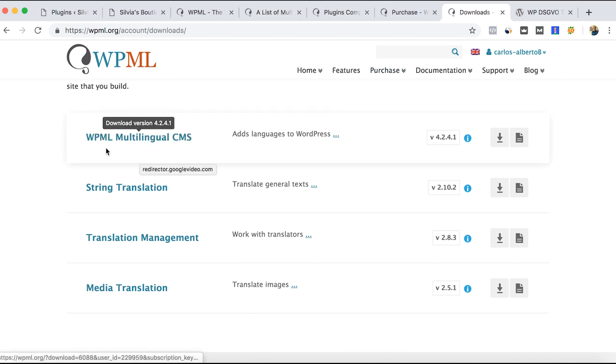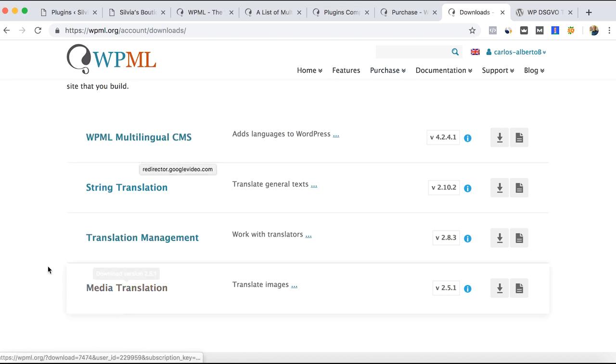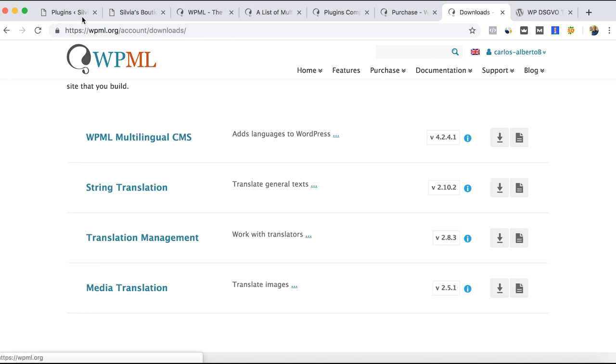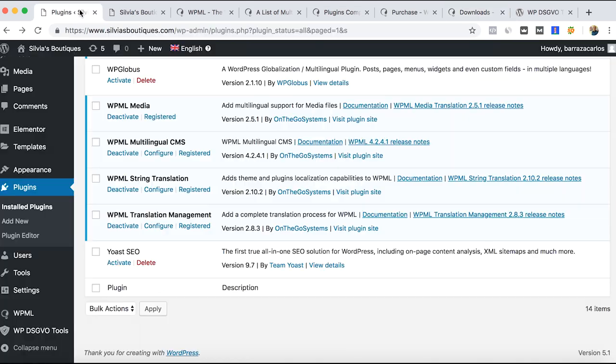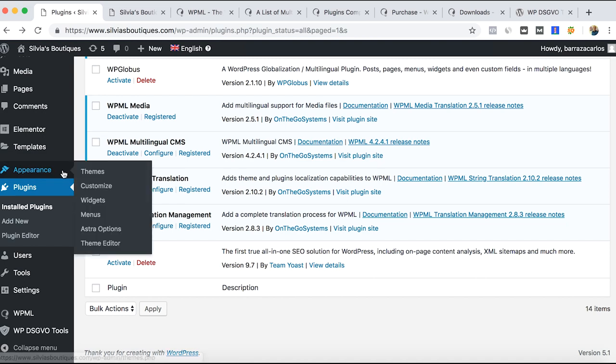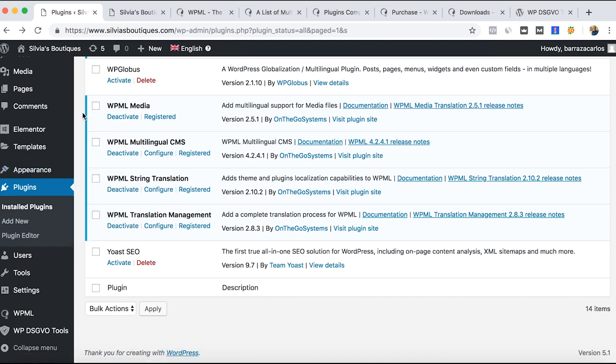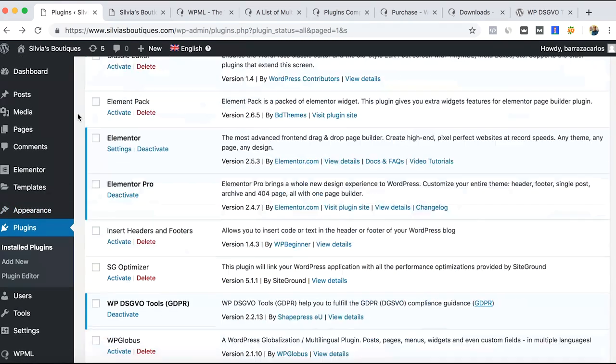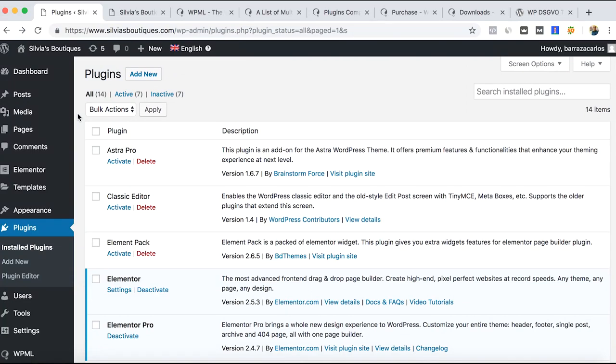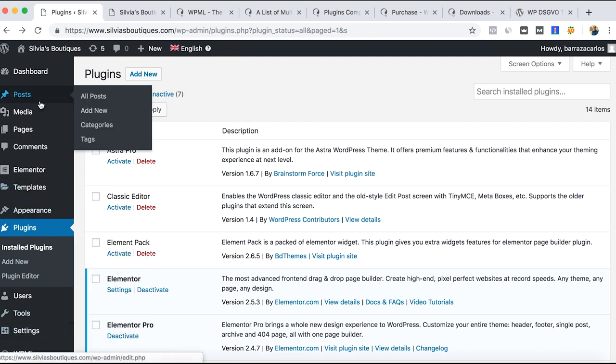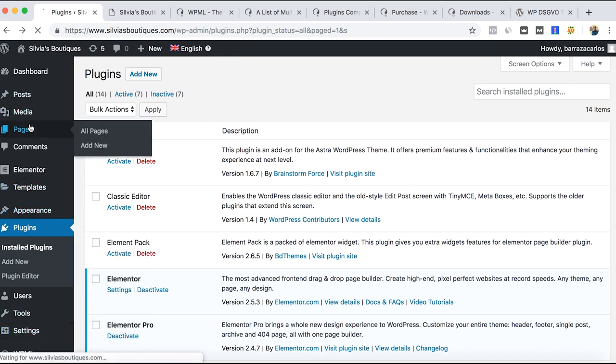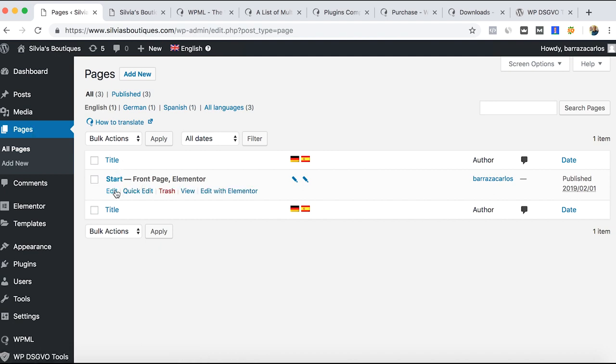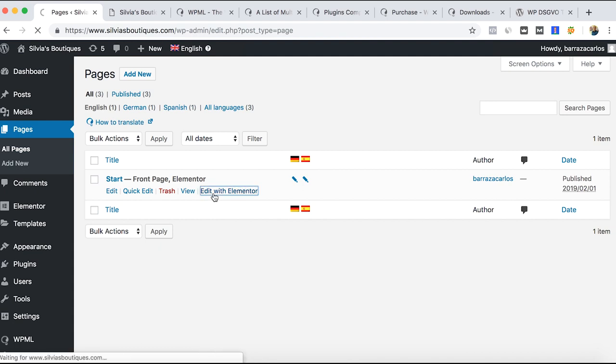Once you get the license, you can download the main plugins which I already have activated and installed on my website. I just want to show you a quick way to use this plugin. I have Elementor and Astra theme. Let's go to create a page and we'll see here the start page. I will edit with Elementor.